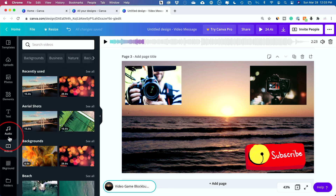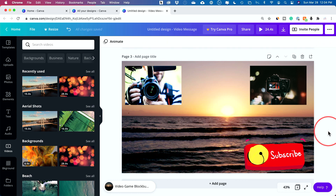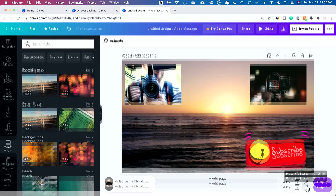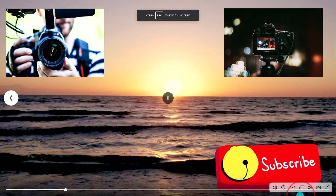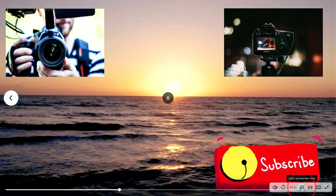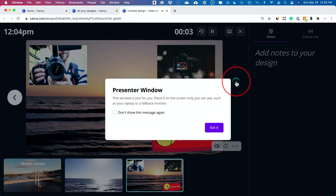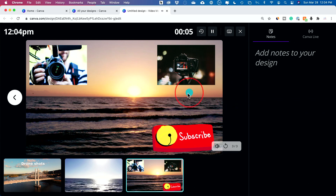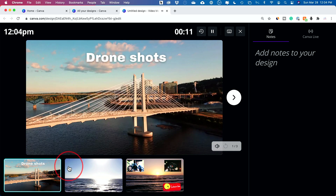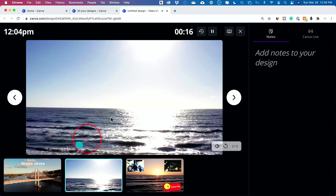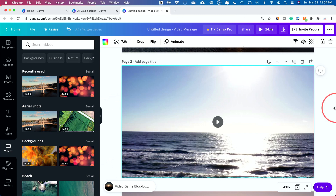Before we're done, let me show you this last option. If you press full screen present mode, there's an option to open presenter view. You can actually present this — if you're sharing your screen, it lets you present it like a PowerPoint presentation. I don't prefer this way because it doesn't show the video quite how I want, but it is definitely an option available on Canva that a lot of people don't know about.